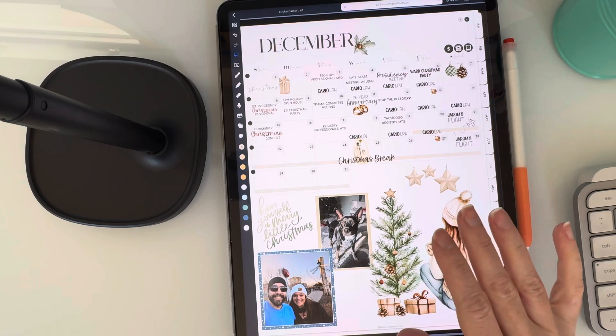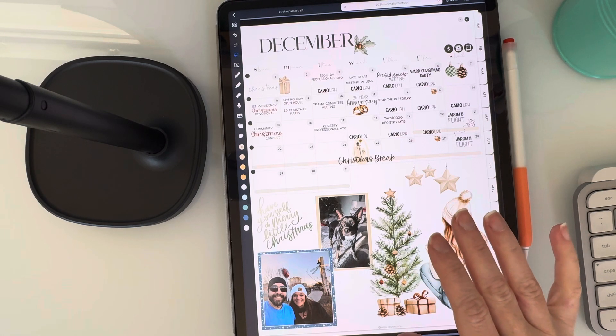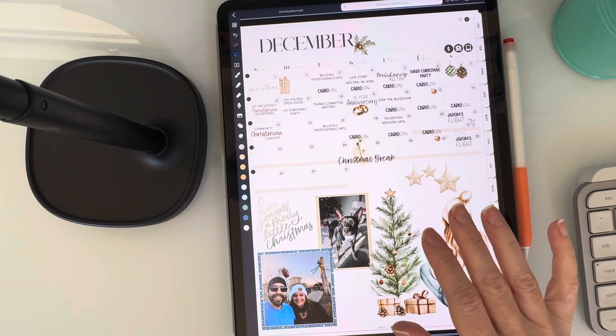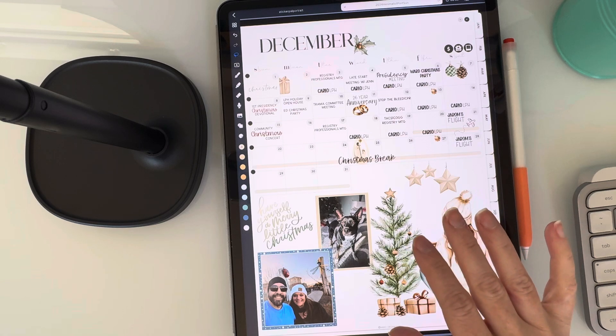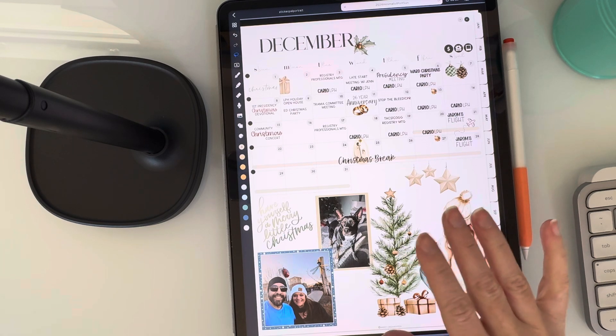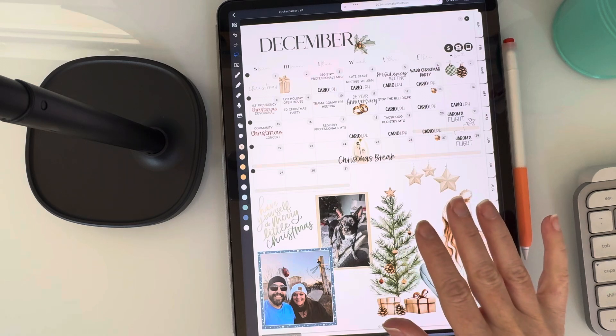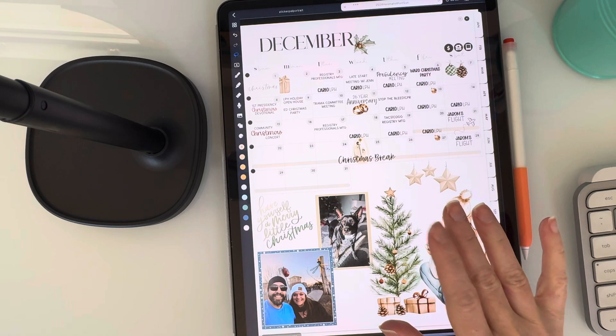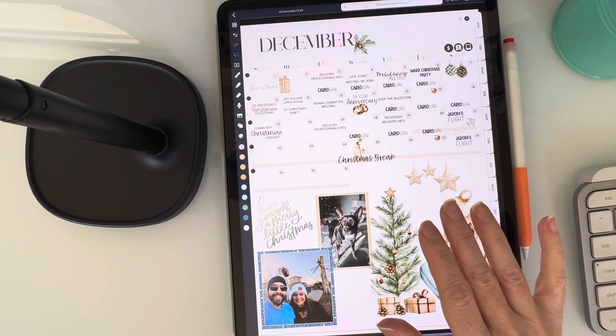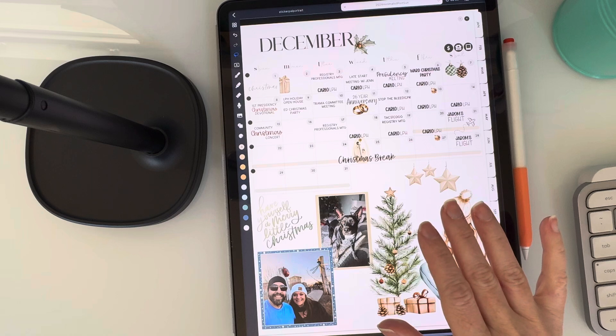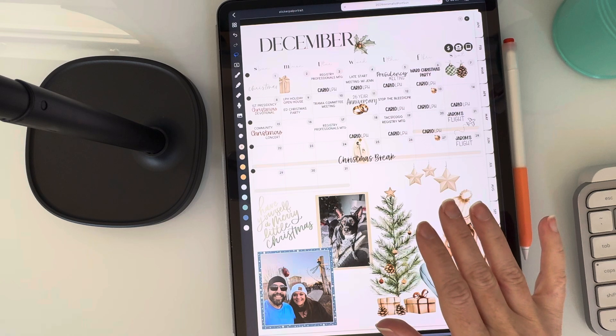I'm just going to warn you, I do ramble a lot, but if you're new to the app or you're curious how it compares to other apps like GoodNotes, it might still be helpful to you. But today I wanted to talk about one of my favorite tools in Noteful and that is the Shapes tool.